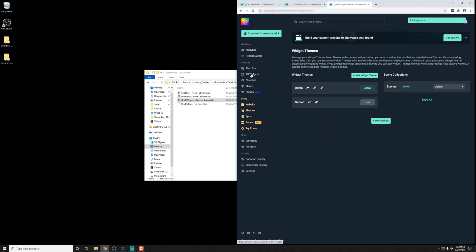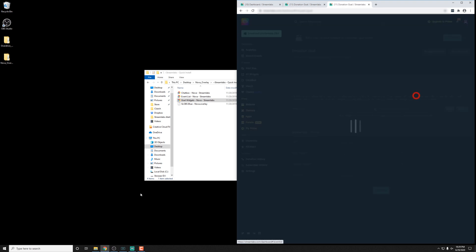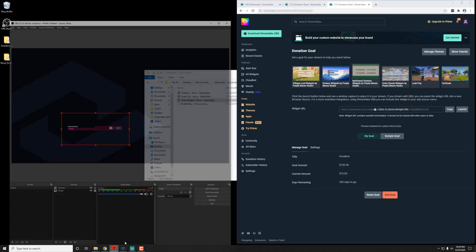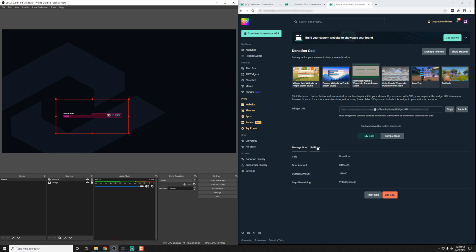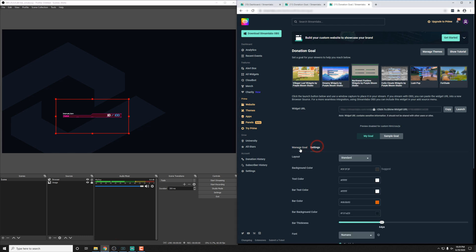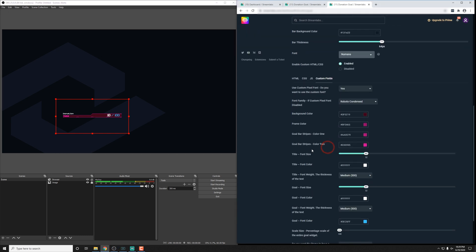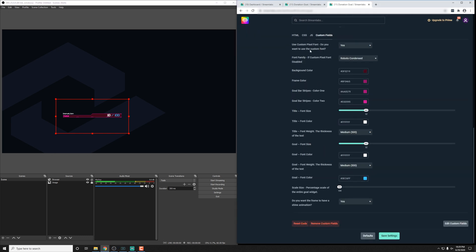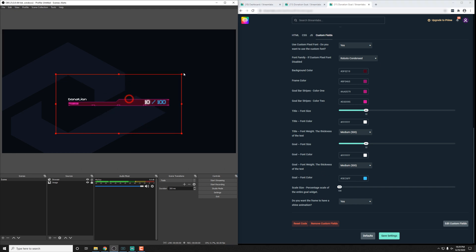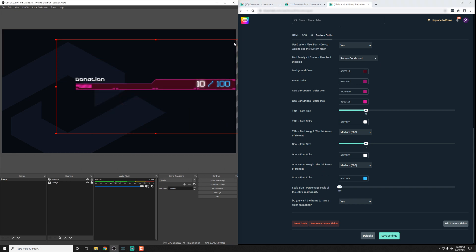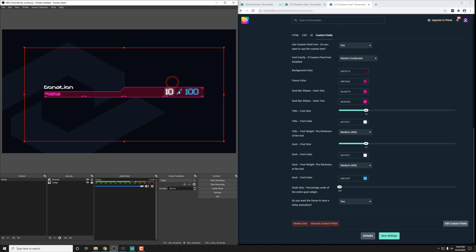Then inside the all widgets and donation goal, we can see the custom options here in the settings. We'll go down the custom fields. And you'll see there's actually a lot more settings for this specific one. I'm going to just blow this up here.